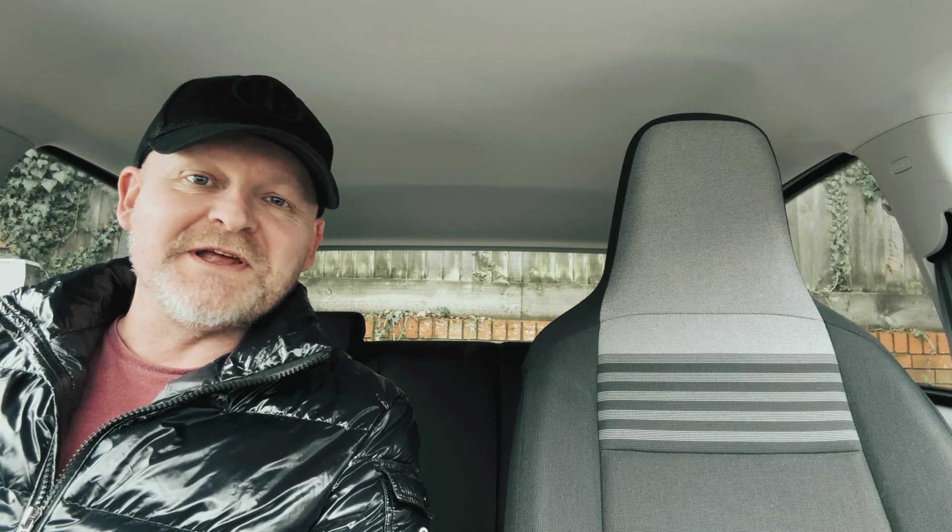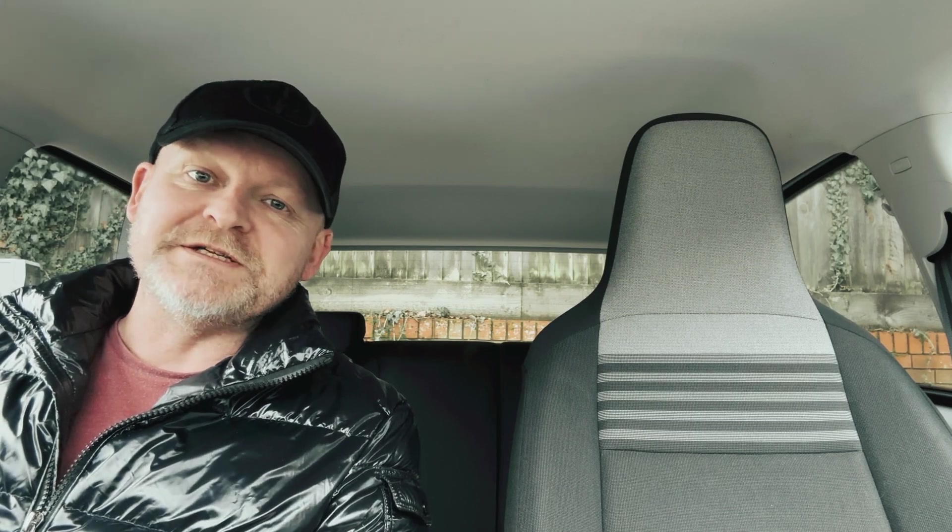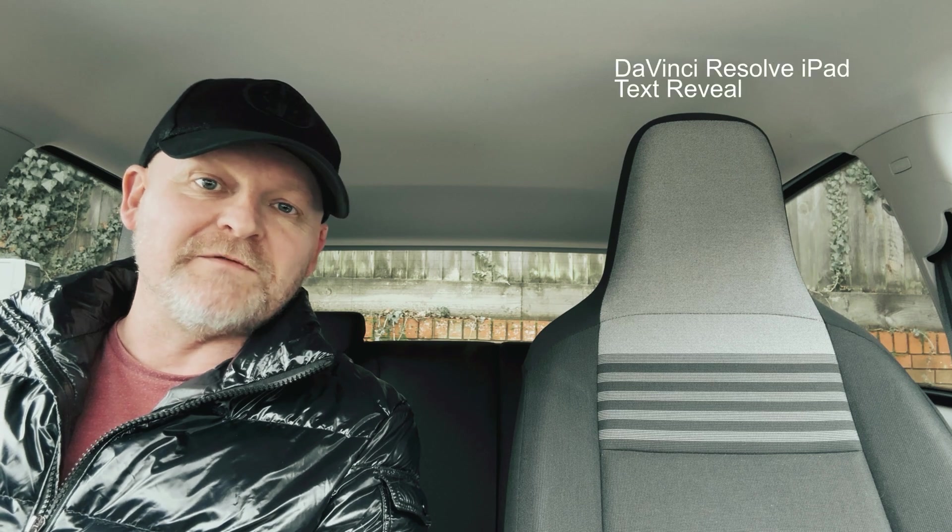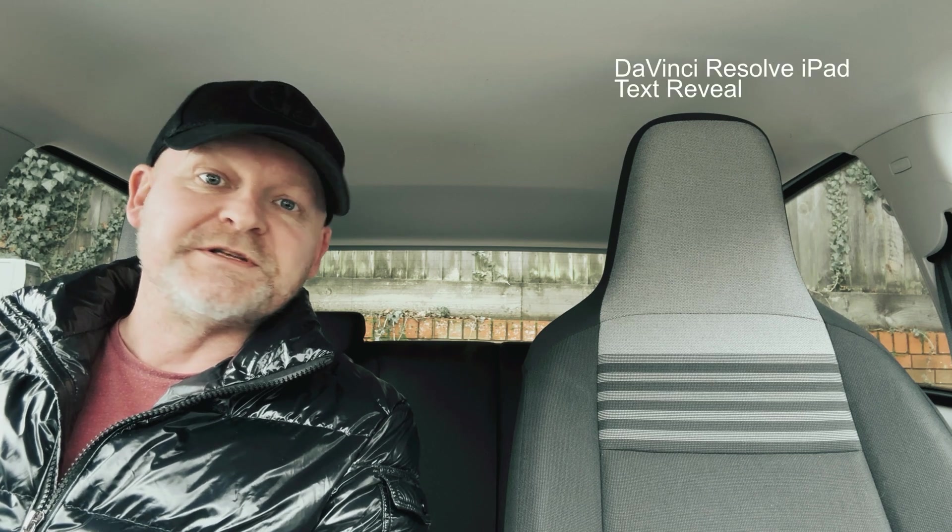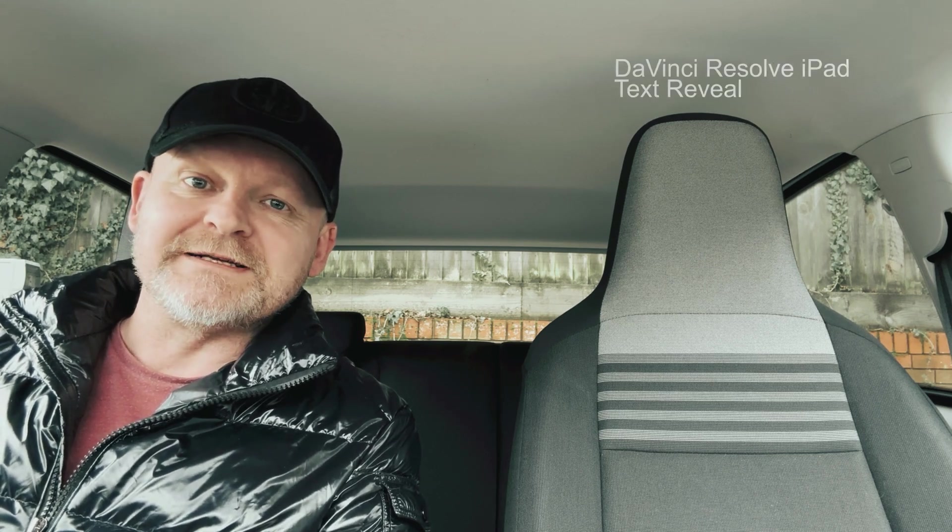Welcome back guys, in this video we're going to be looking at a really simple way to use keyframes in DaVinci Resolve on the iPad to do a cool text reveal effect.